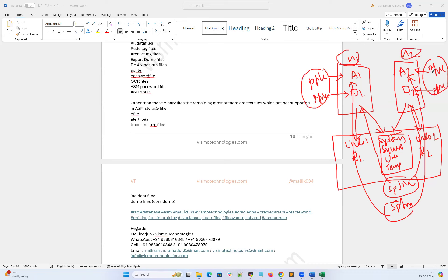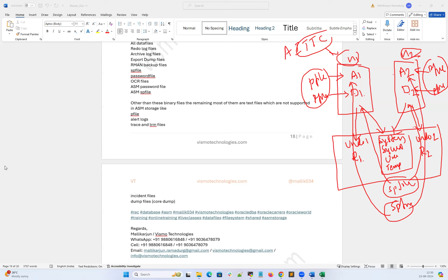Apart from that, you have alert log, incidents, trace, TRM, and diagnostic code dump files — all of them are node 1 specific. Same for node 2 — all these diagnostic files are locally available under the local file system, not on ASM.